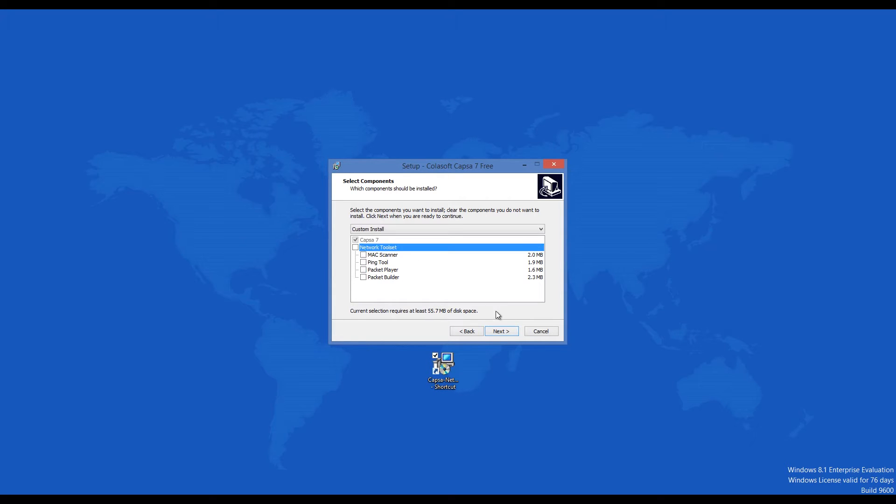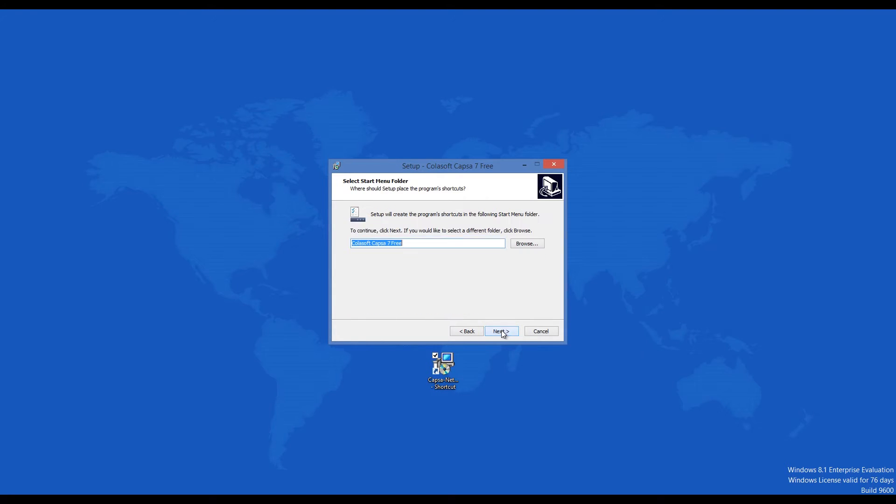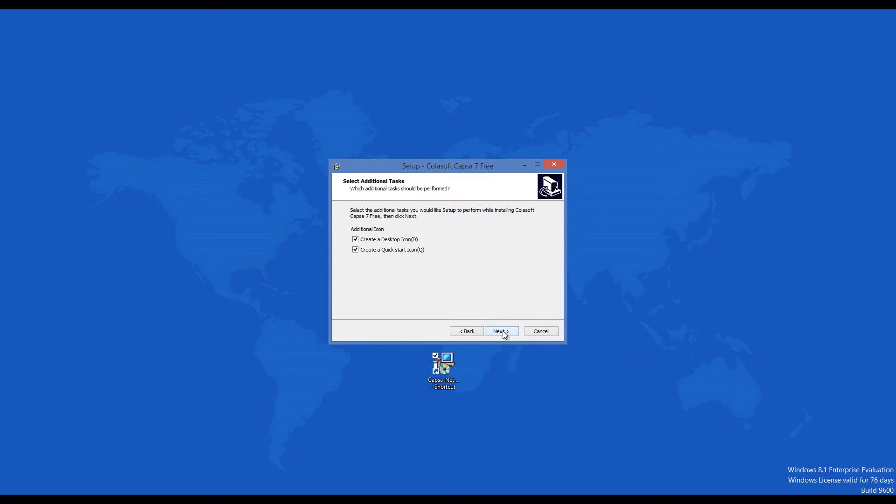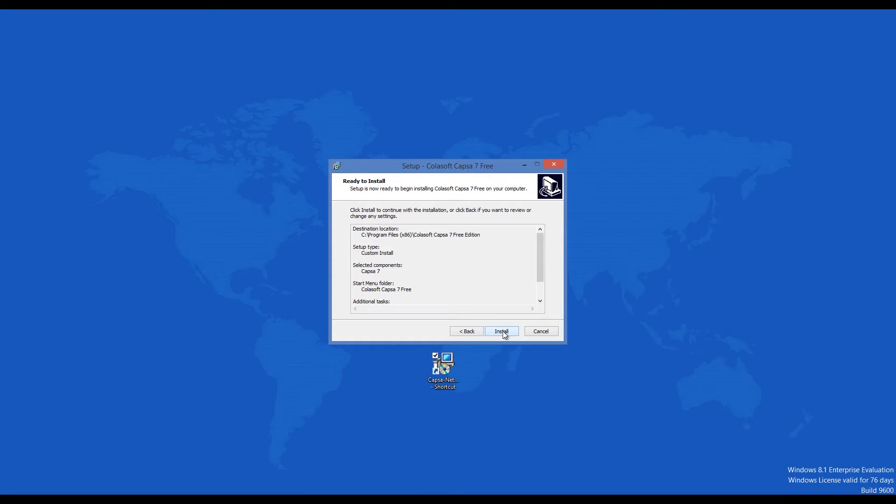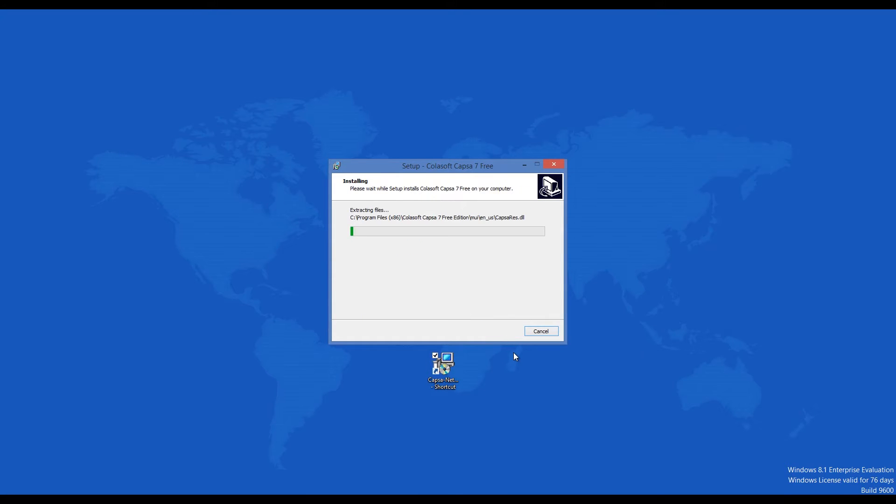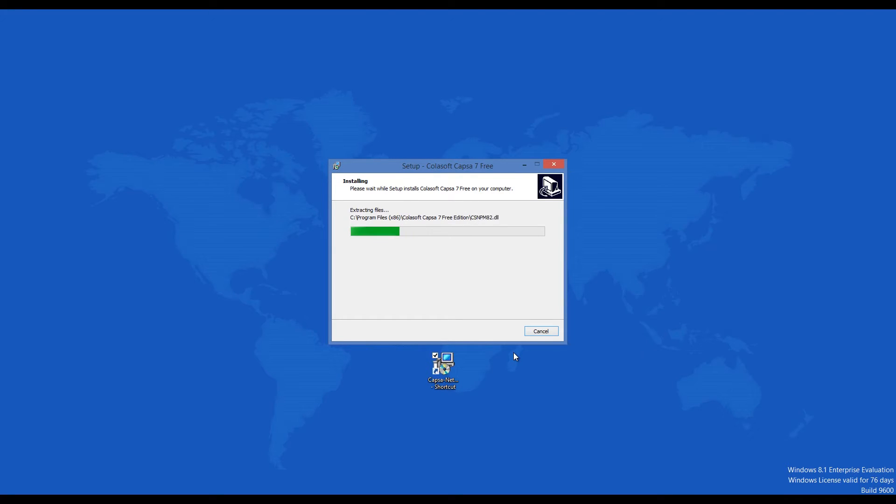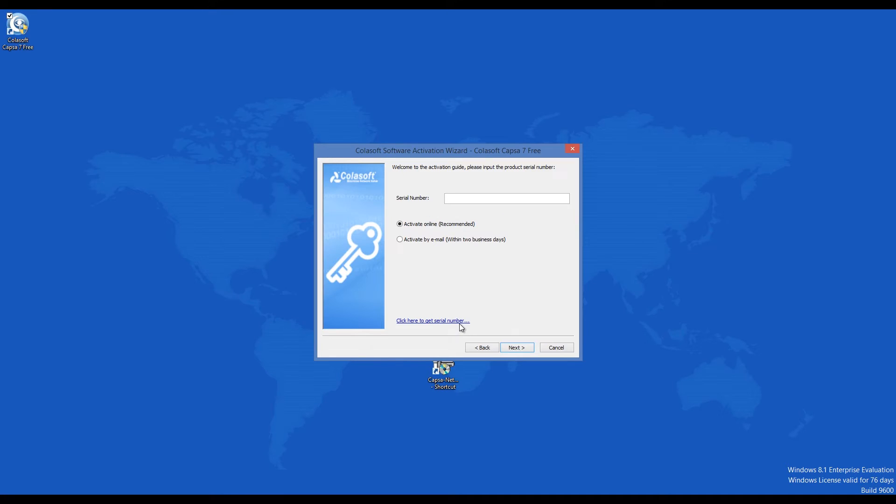It is a network toolset that includes a Mac scanner, a ping tool, a packet player, and a packet builder. Then the app efficiently copies its files to your hard drive and you are ready to use it after activation, which is done by email and via registration on the website of the developer.